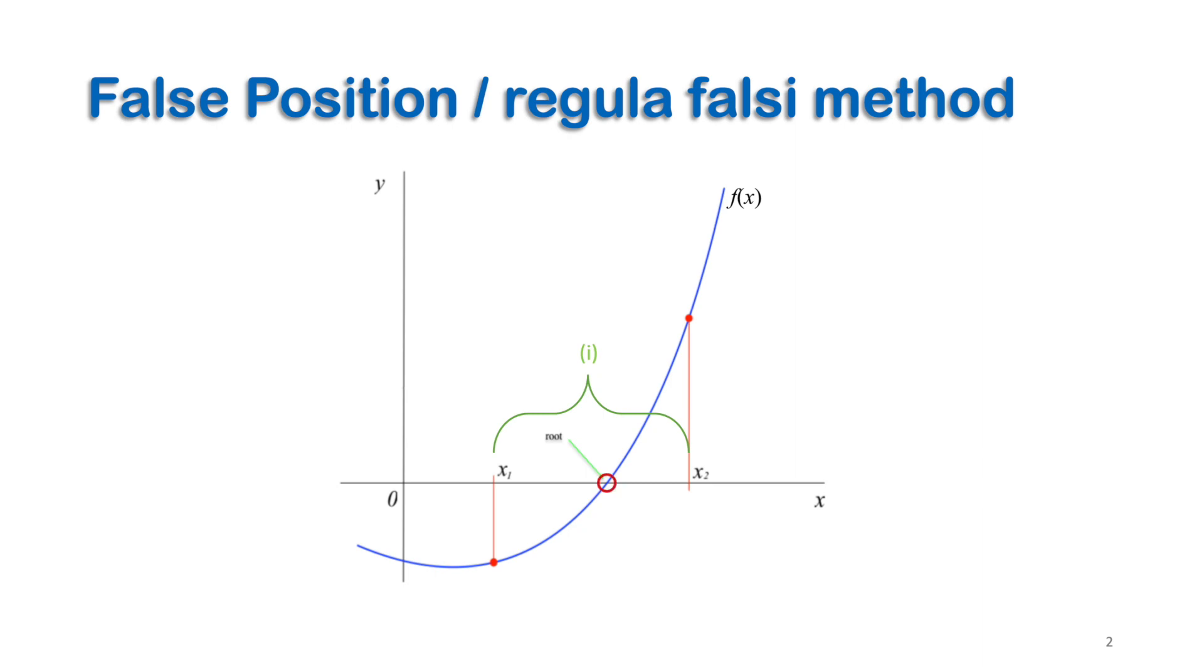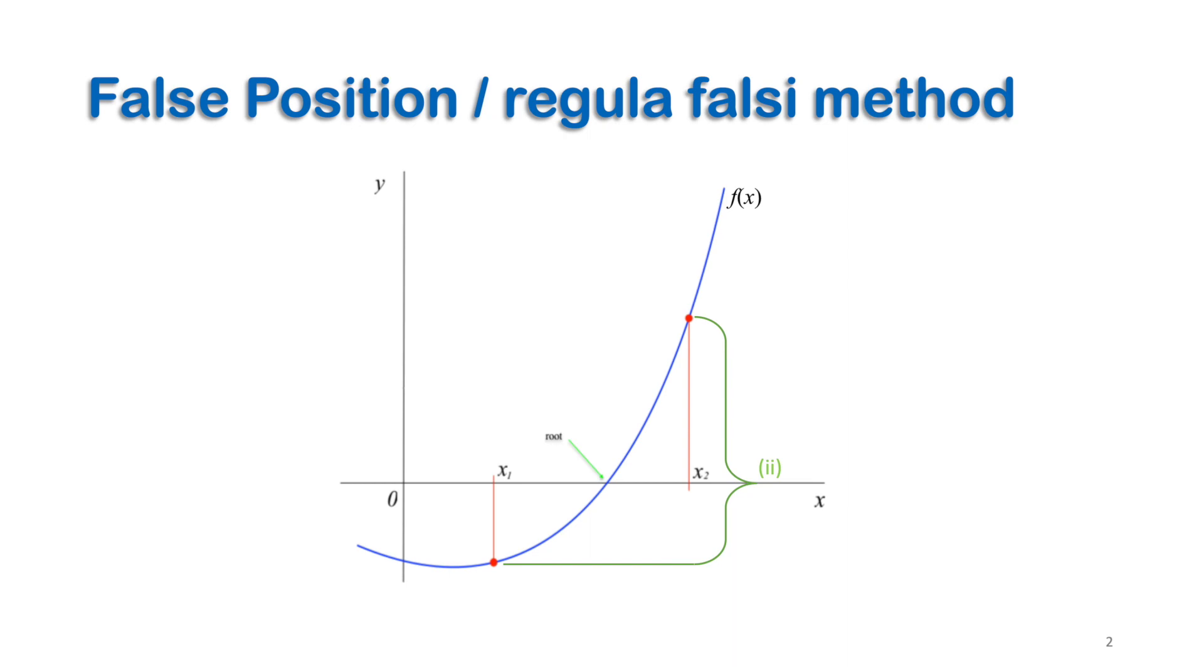Consequently, the values of y corresponding to the given x values should have different signs. Of course, the guess of the two initial points depends on knowledge about the problem. Otherwise, several trials should be done until the two points satisfy the condition.